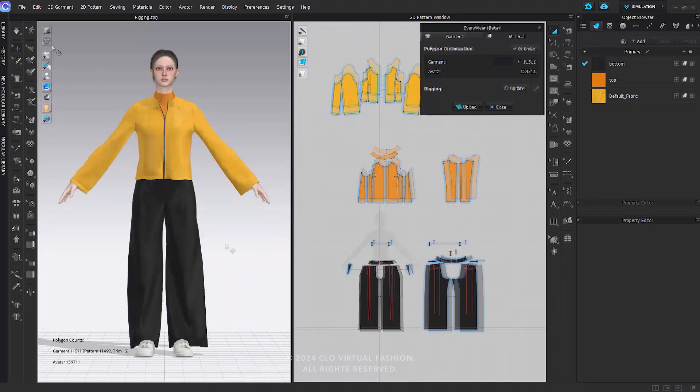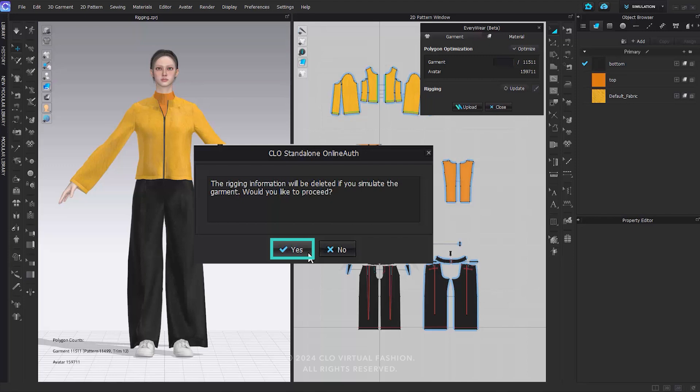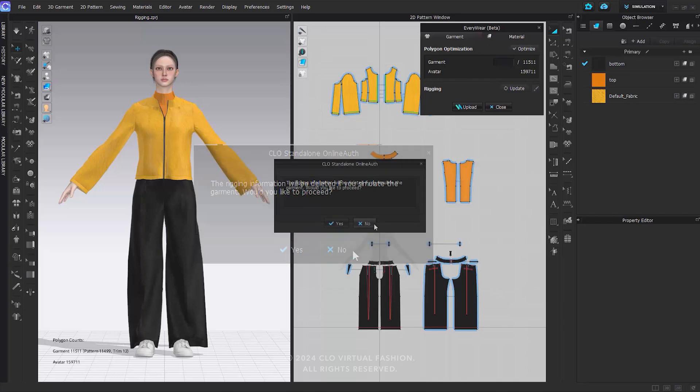When you simulate the rigged outfit, a warning message will appear. If you choose Yes, the simulation will run but all the rigging information will be deleted at the same time. If you choose No, the simulation will not proceed and the rigging information will be retained.